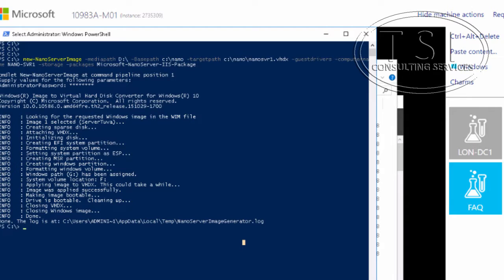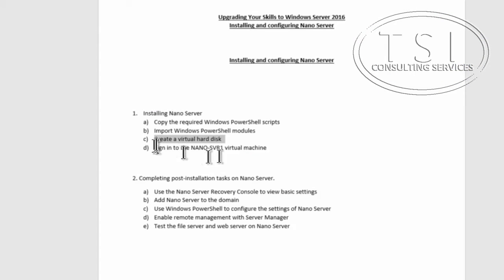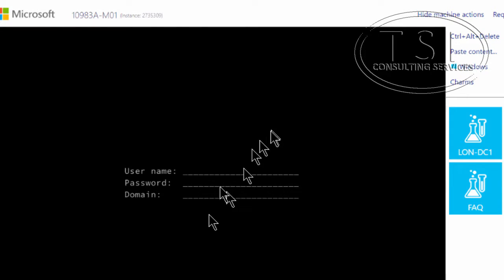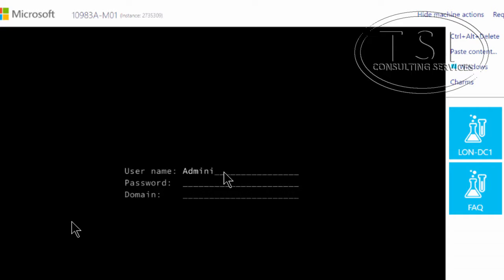Normally I would now create a virtual machine to use the Nano Server VHDX I created, but I'm going to start one that's already been created in the interest of time. I'm going to sign into this Nano Server virtual machine, logging in as administrator with password PA$$W0RD, and pressing enter since I haven't joined the domain yet.